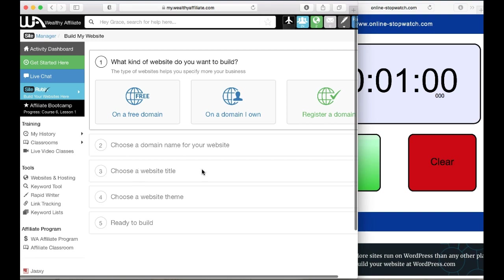The website title you can change at any time after you built it. The third thing is a theme. A theme is the design of your blog and this can be changed at any time as well. So we can just pick one and go with it and build the website in less than a minute.